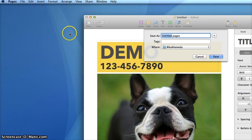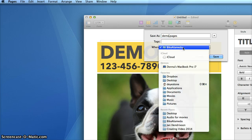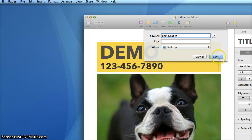I'll give my flyer a name, locate where I want to save it, and then click Save.